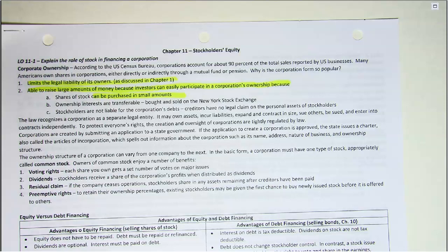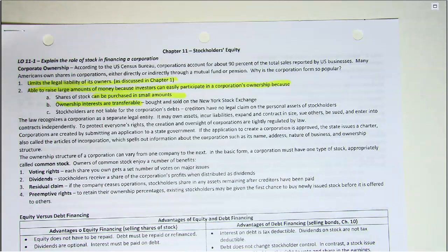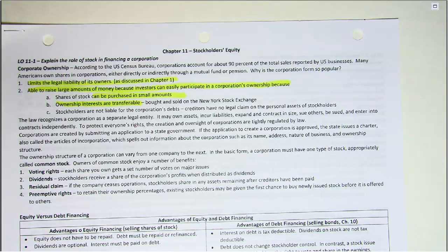Next, ownership interests are transferable — stockholders can sell their stock on an exchange. With sole proprietorships and partnerships, when ownership changes, the old entity ceases to be and a new one begins. For example, if you're a partner in a three-person partnership and you take on a fourth partner, the old partnership ends and a new one begins. Even a change to the same number of partners starts a new business with every change in ownership.